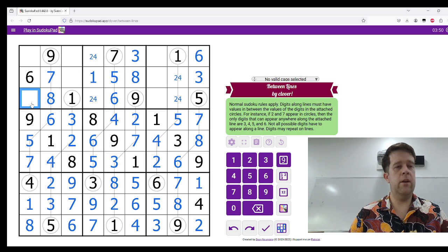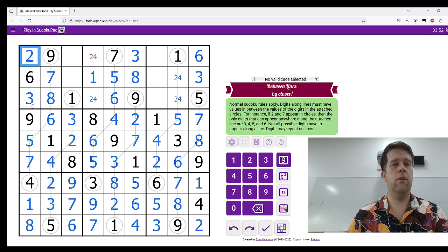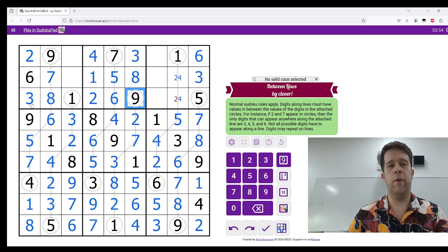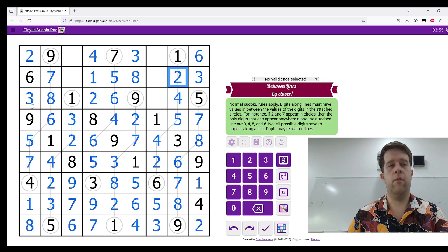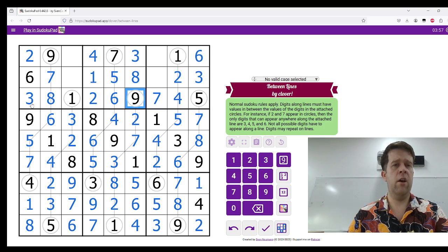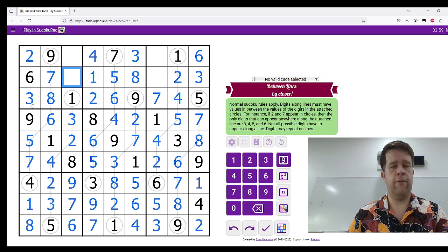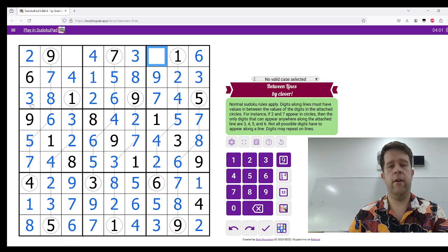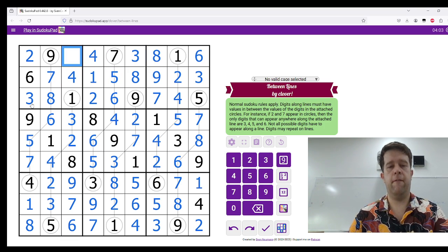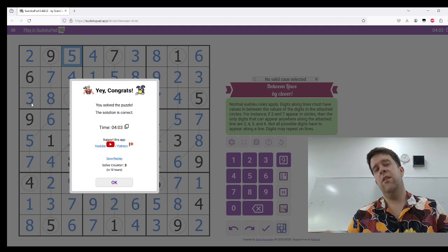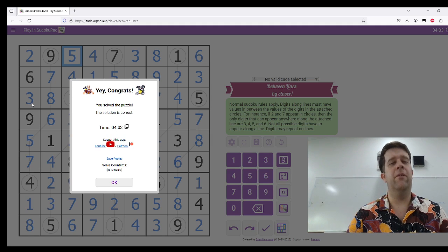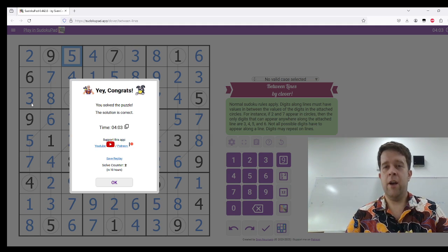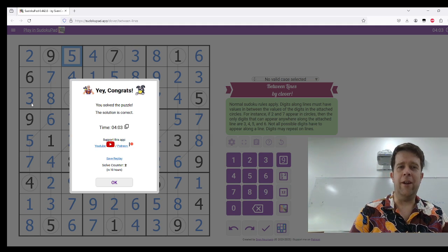We need a 2 and a 3. Unwinds these pairs. This is a 7. 4 and 9. 8 and 5. This one's a pretty quick one. So, that's 4 minutes 3 for Clovers Between Lines.